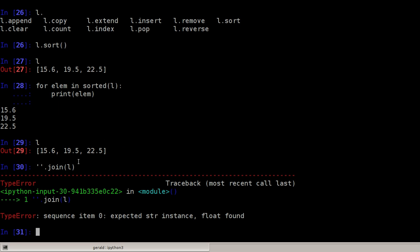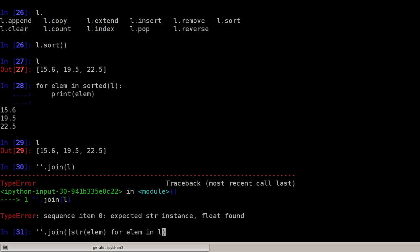But what we can do is use a simple list comprehension here, say the list of only the string elements: string of elm for elm in the list. So we iterate over all elements in the list and make a string out of them, and then we can concatenate it.